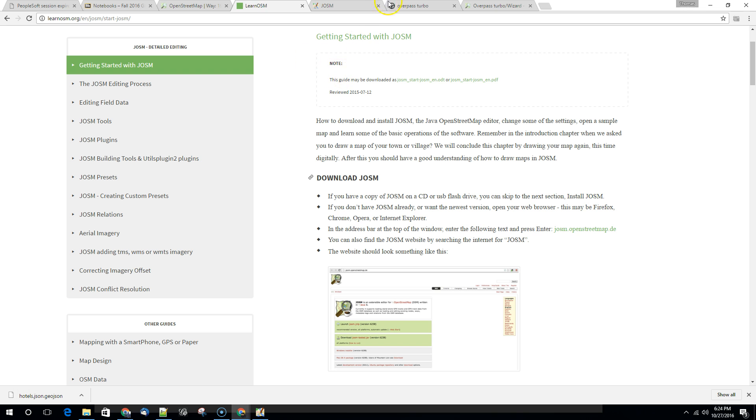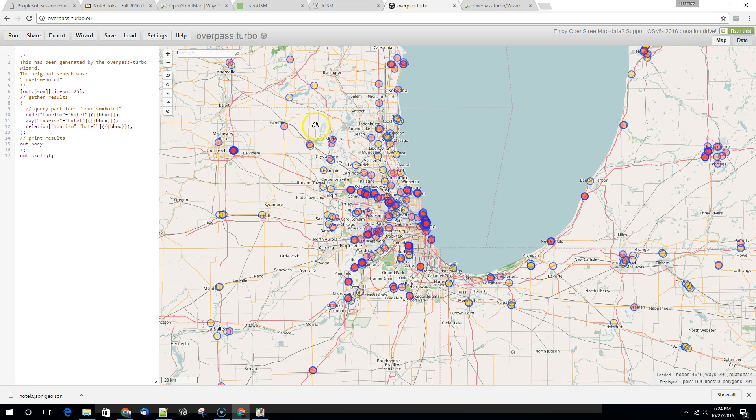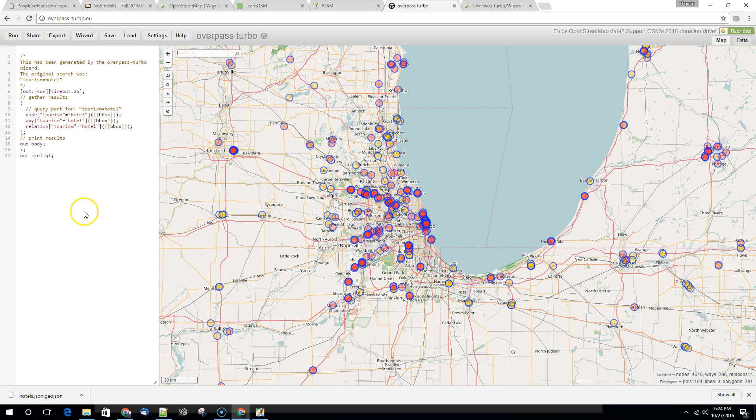So if we go back to Overpass Turbo, one of the things that you'll notice here is that when we did a search for tourism hotel, we looked for nodes, ways and relations. But as I said earlier, shapefiles can only hold one geometry. So maybe what we want to do is we want to comment out this part of the code that we're not interested in.